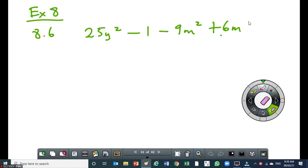Any trinomial that can be factorized in such a way that when you factorize it, you get two factors that are binomial and they are identical — it's called a perfect square trinomial.